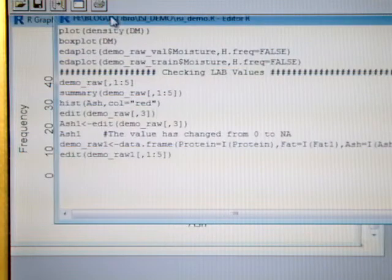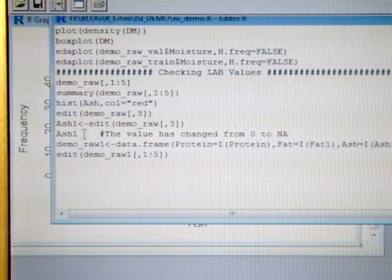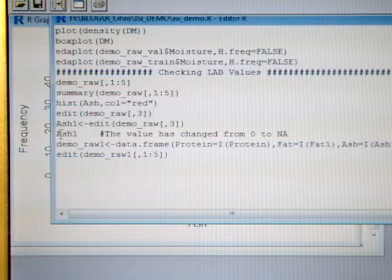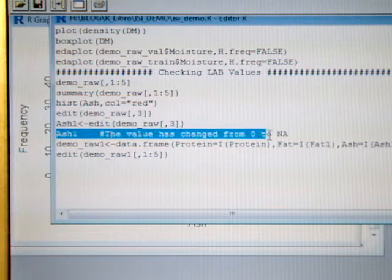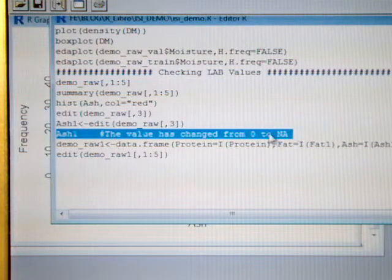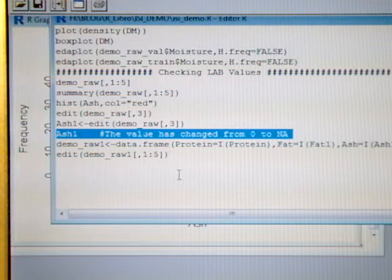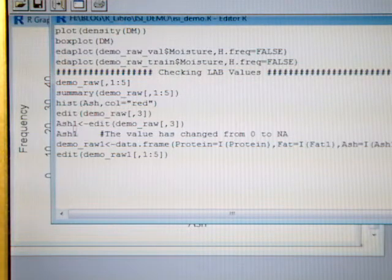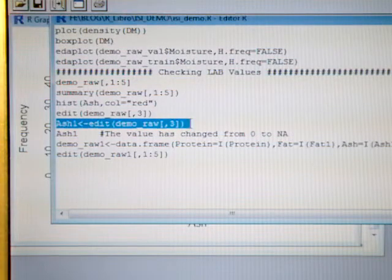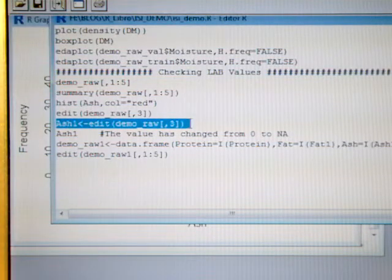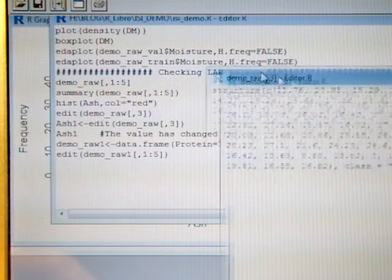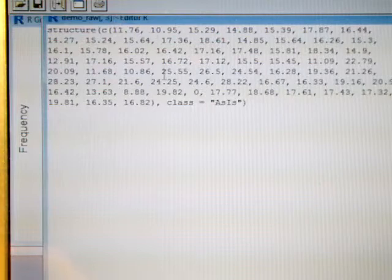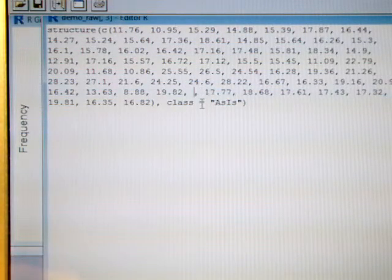Now we want to change the 0 values for the NA character, so we are going to do it for ash and to create a new constituent ash1, where the value change from 0 to NA. So let's edit ash and we are going to change the value, so we change 0 for NA.